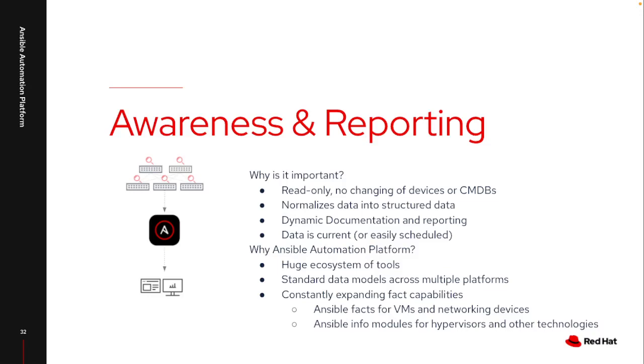The way Ansible works is everything gets provided back in a structured JSON format, which makes it very easy to output that into any sort of dynamic documentation or reporting capability that I want. All this data is current. I could use the automation platform to schedule this to run daily, weekly, monthly, quarterly, whatever your particular industry requires.